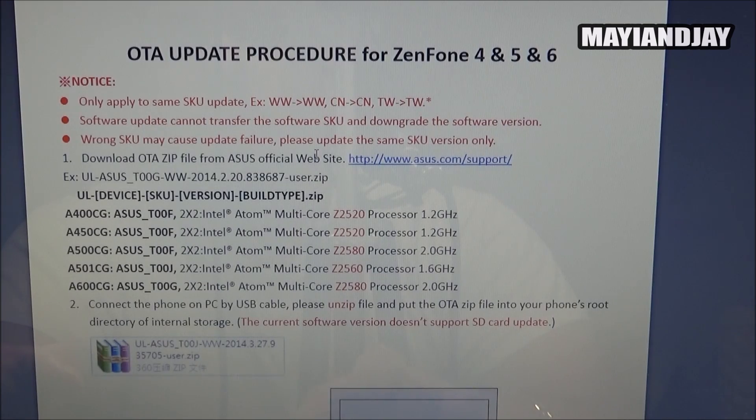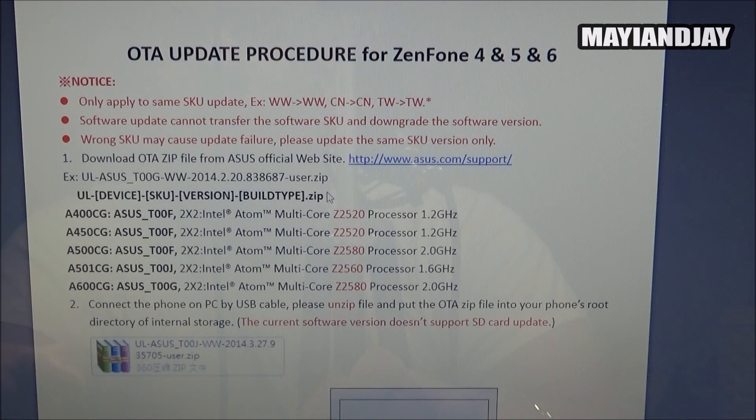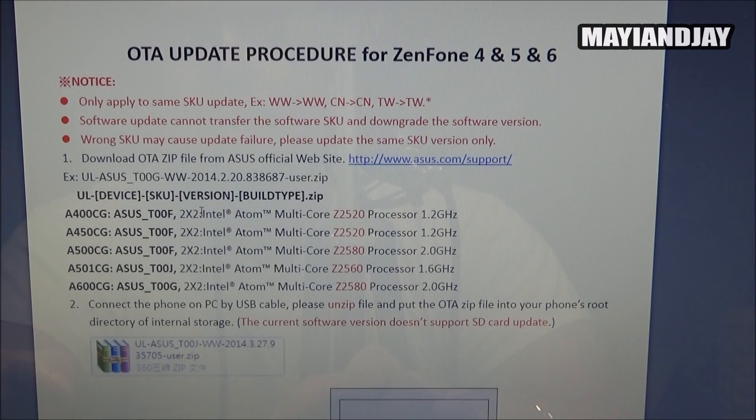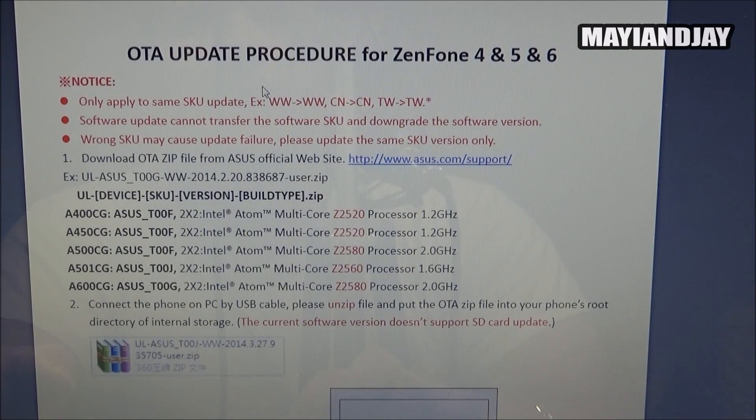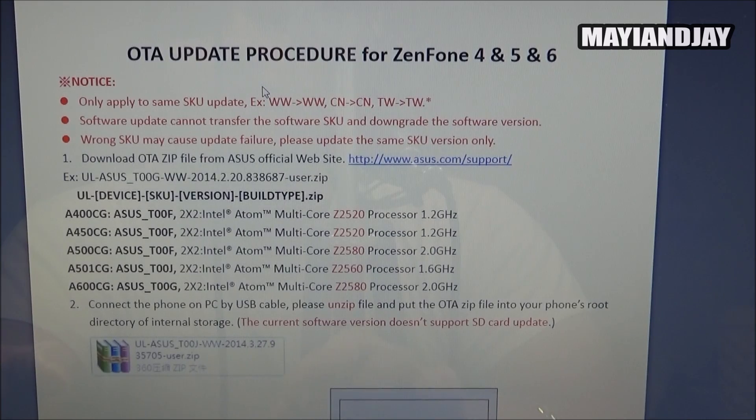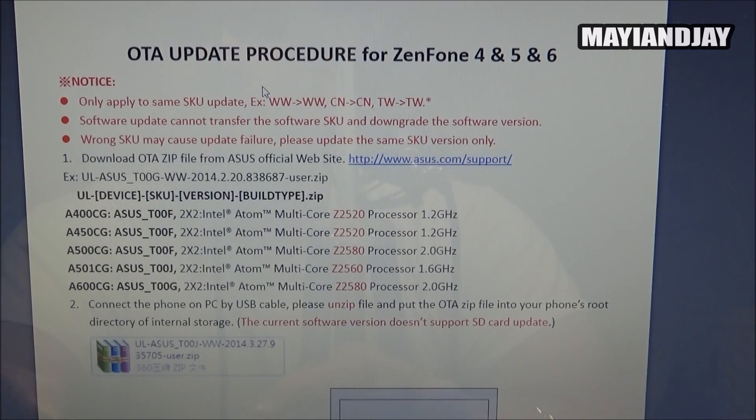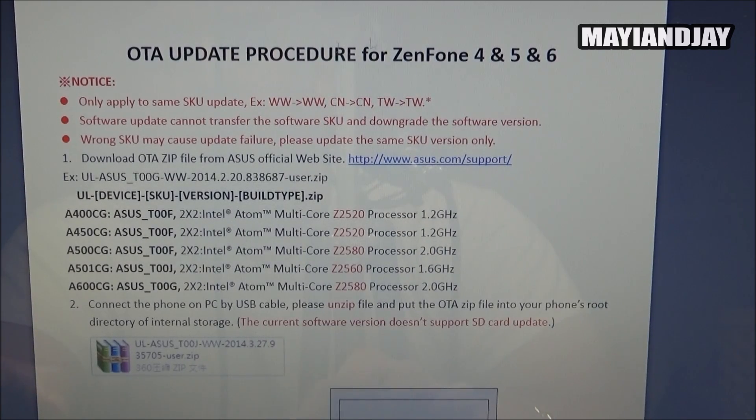Once you download it, it's going to give you the instructions as we see here. It's a little different. We can't use the recovery system to update it. This is actually one of the first devices that I have that is very weird to update, but it's actually very simple at the same time.